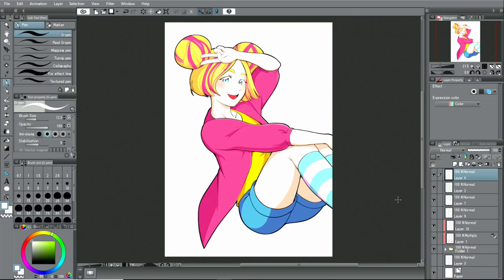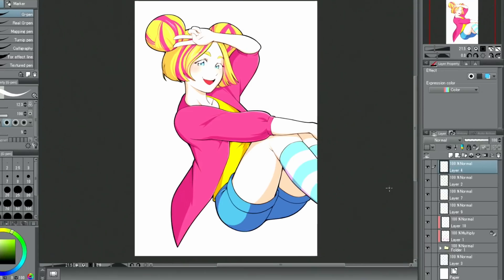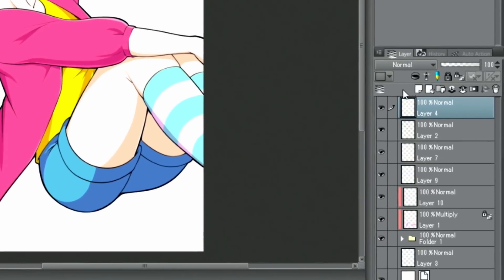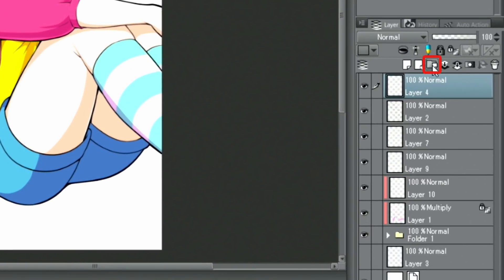Then, I make the shadows visible again and check the image as a whole. After that, I put the linework into a folder.